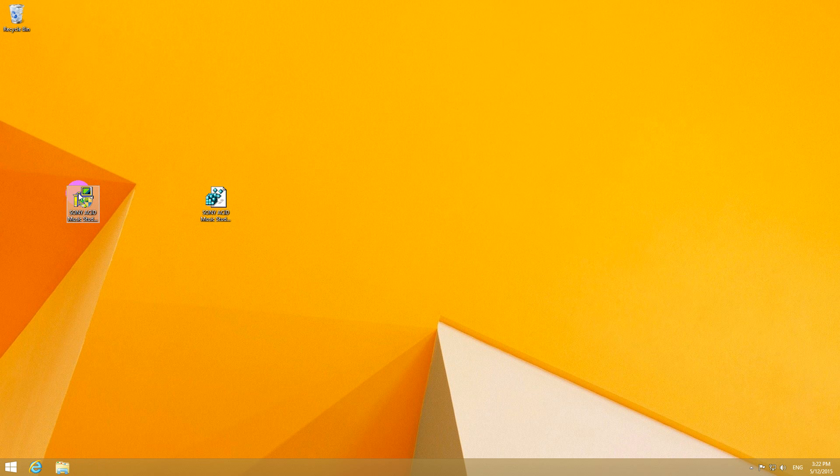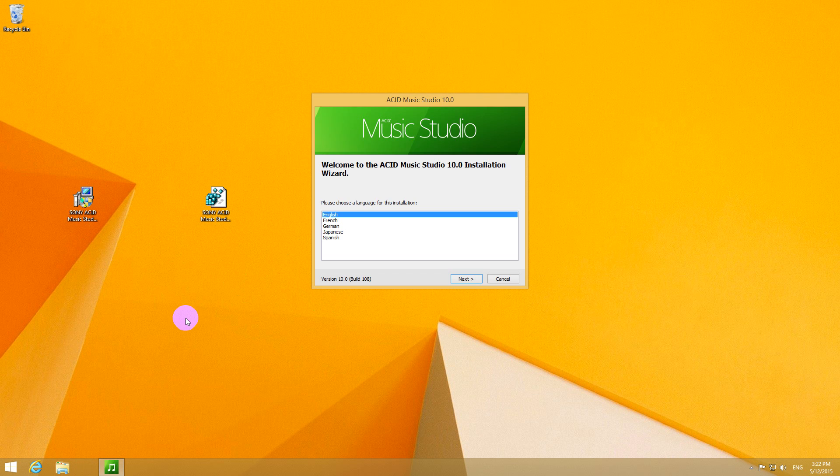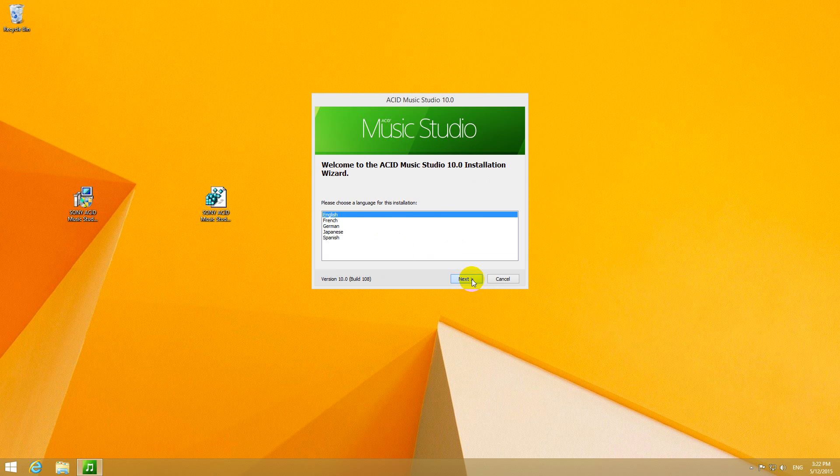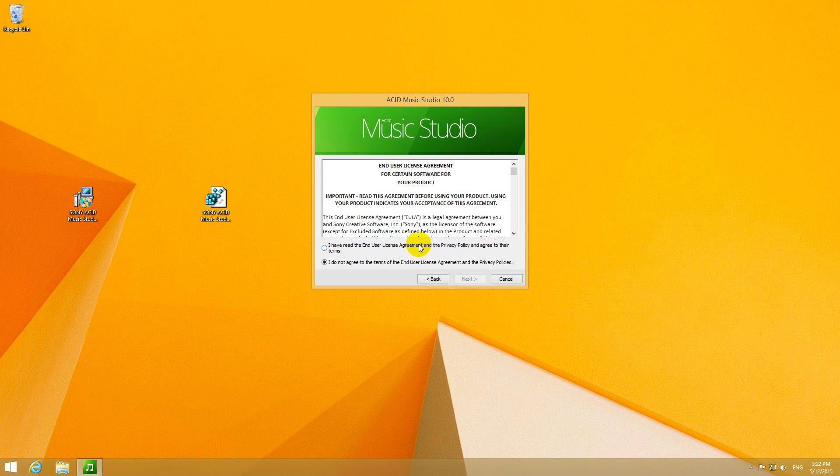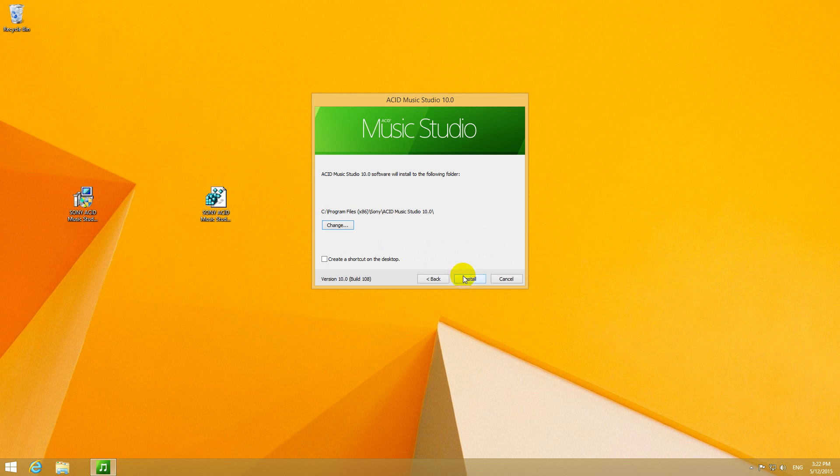Now if I start the installation kit of Sony Acid Music Studio then it's working again and the program can be installed.